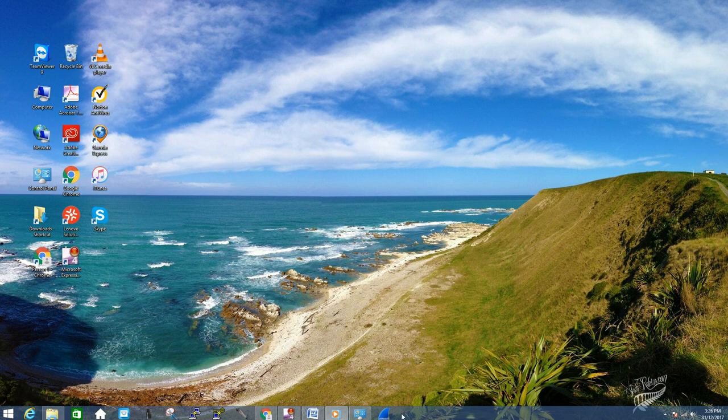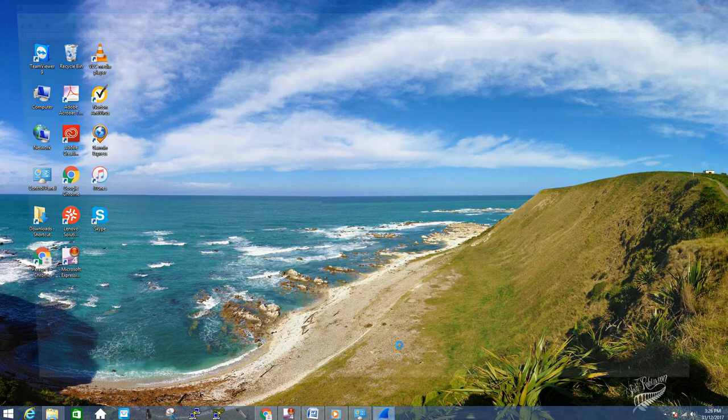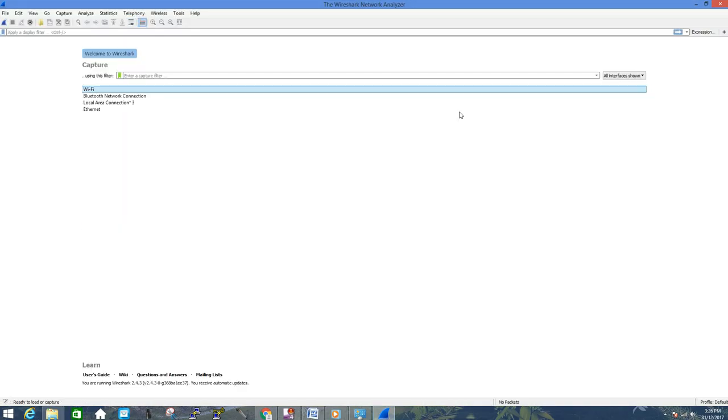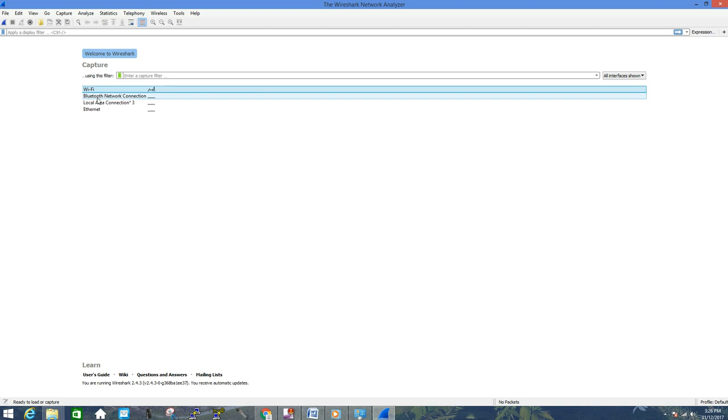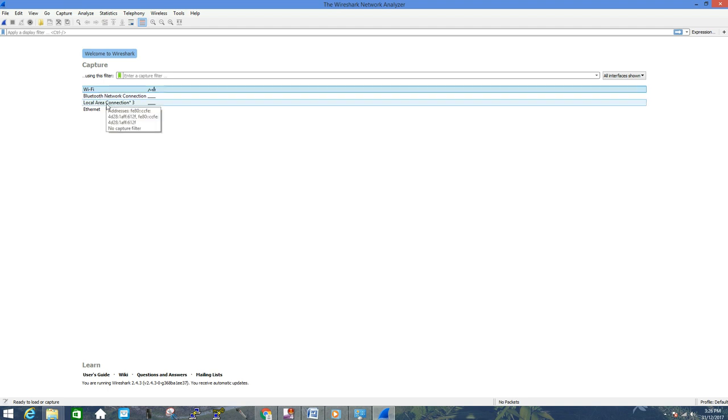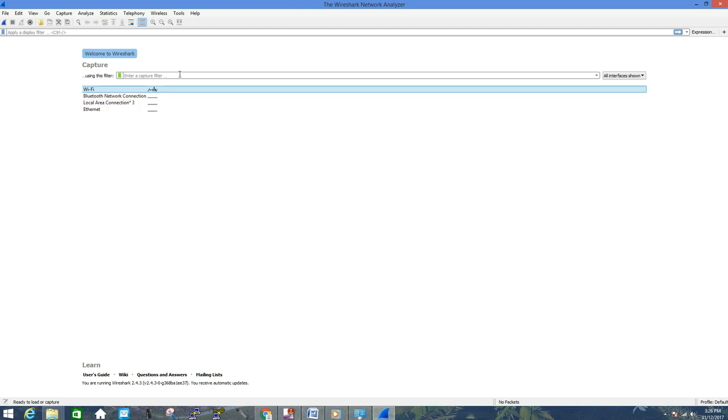On the home page of this program, you will see the default interfaces of your computer. Here you can see I have a wireless interface, I have a Bluetooth interface, and the local LAN as well. And you will also see this little spark as it is moving. This means my network traffic is currently going through my wireless interface. If you have a different interface, you will see the same spark on that interface.